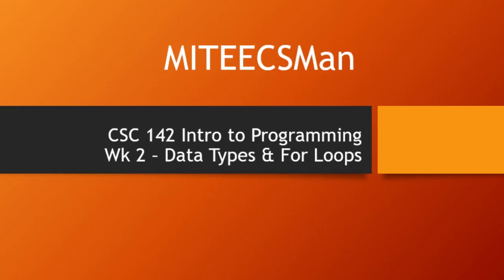Hi, I'm Mighty CS Mann, and welcome to week two of CSC 142 Intro to Programming.